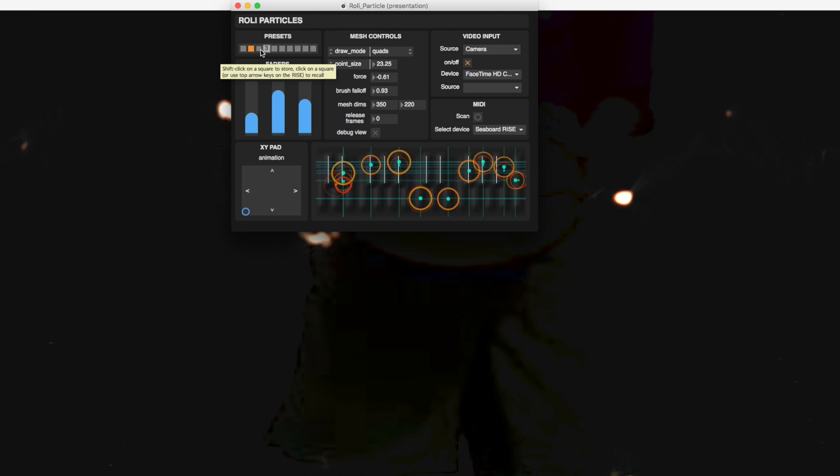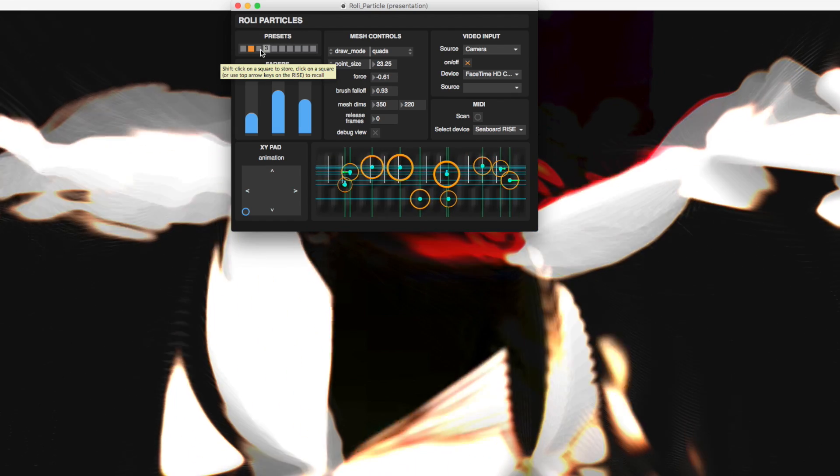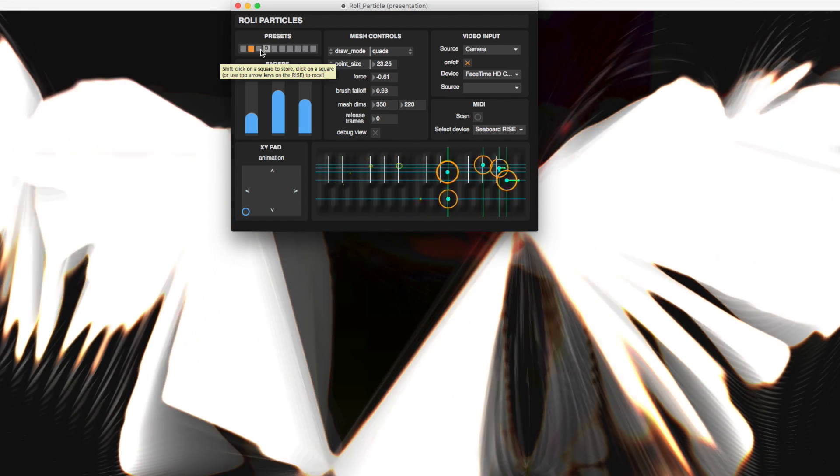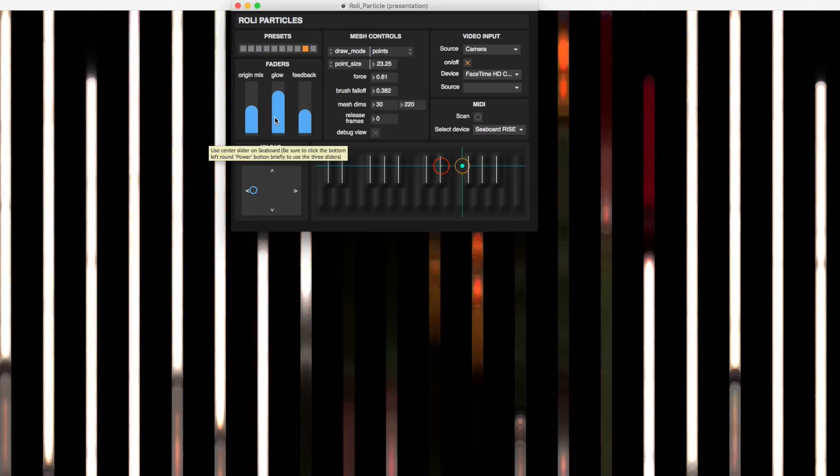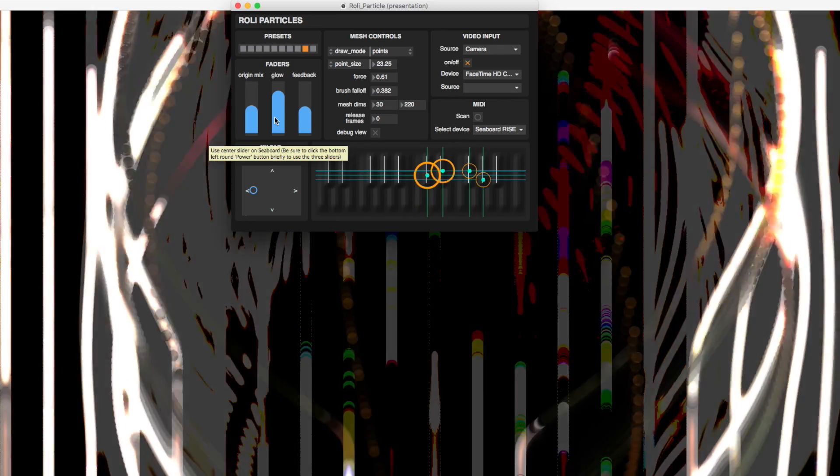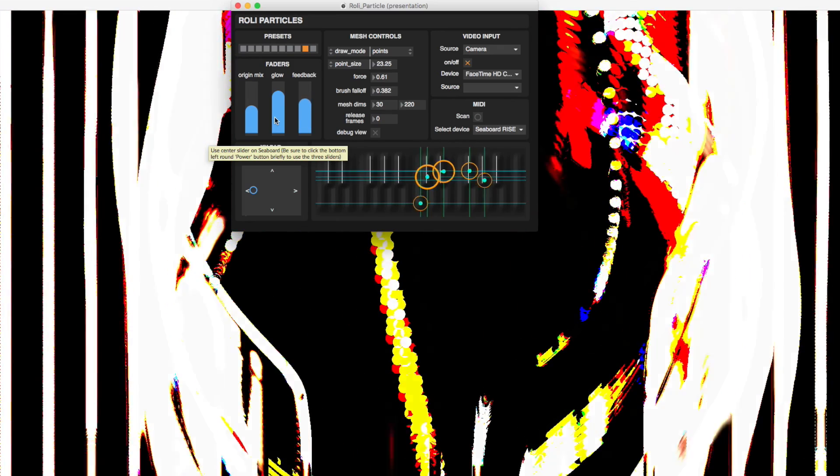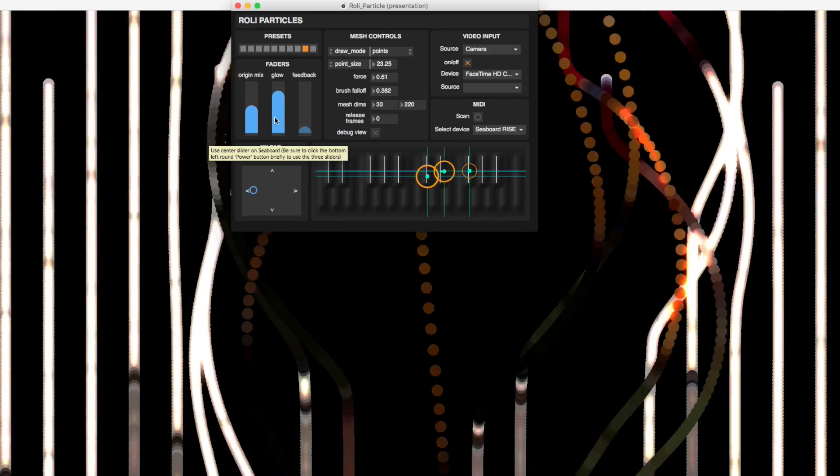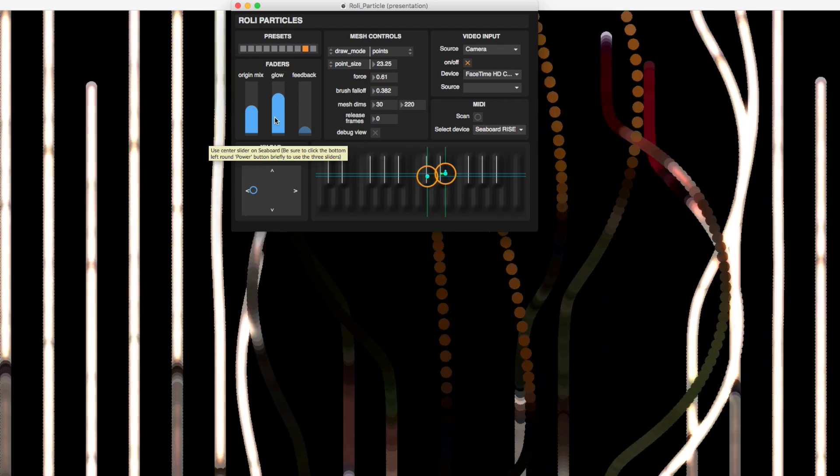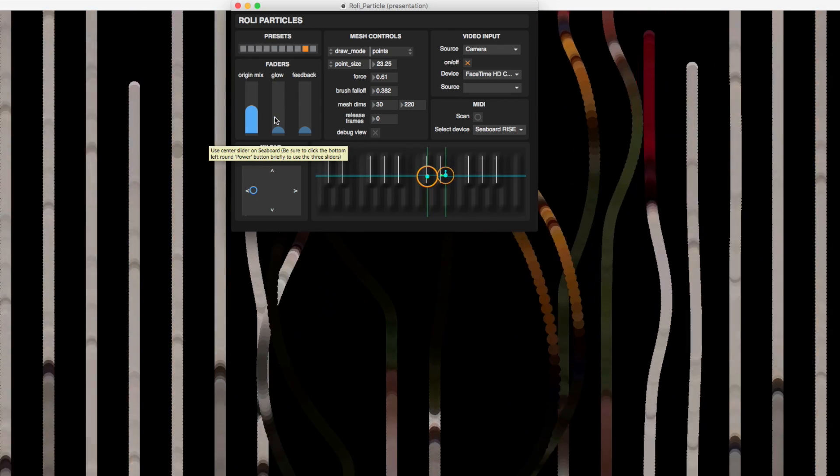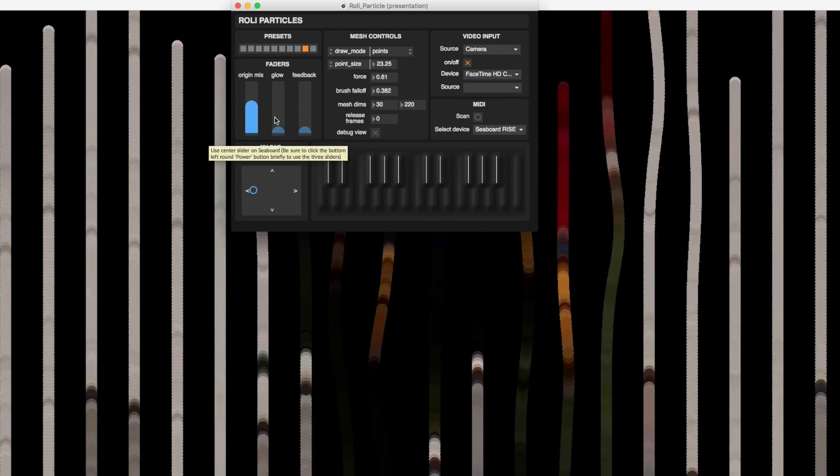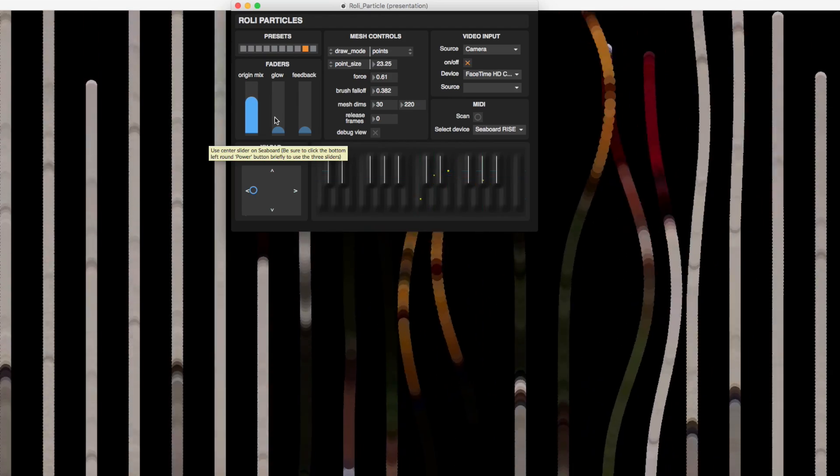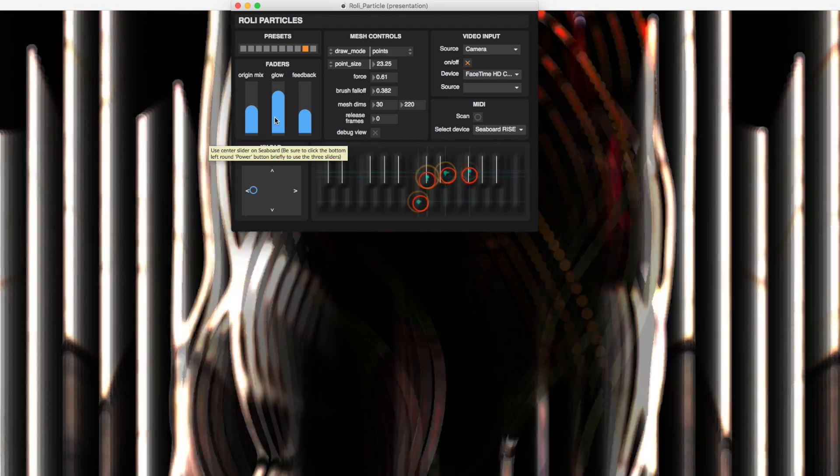It has an array of controls and we're going to walk through them. First, there is a preset section with ready-made shapes and forms that allow you to manipulate your source video in various ways by playing the key waves on the Seaboard Rise and using the touch faders and XY pad.